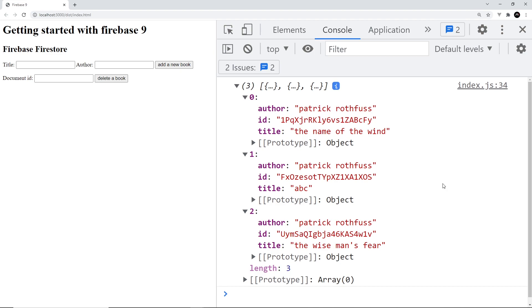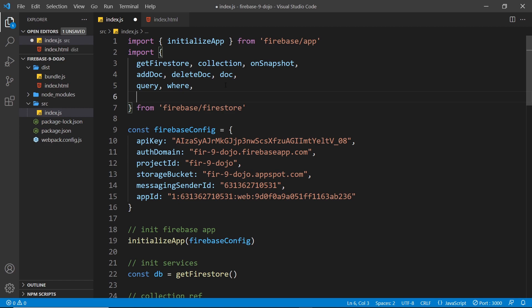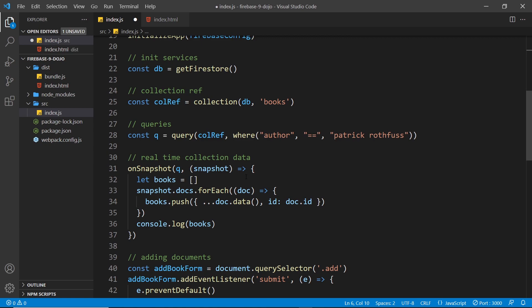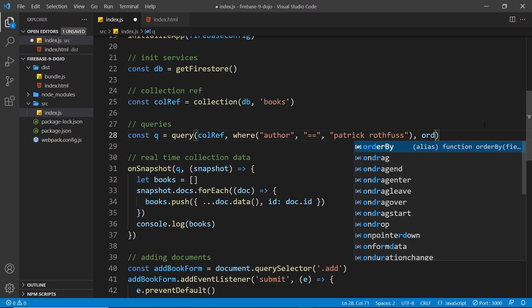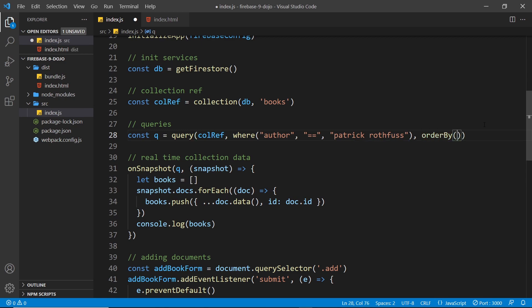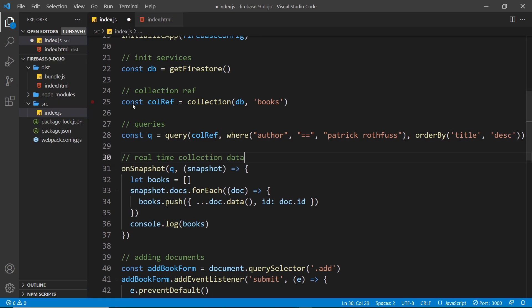To do this is really simple. First, import a function called orderBy from Firestore. Then, when we create the query, pass it in as another argument after the where clause. The orderBy function takes the property we want to order by - for example, orderBy title - and then we can pass in descending or ascending as the second argument.